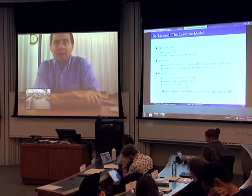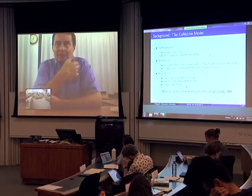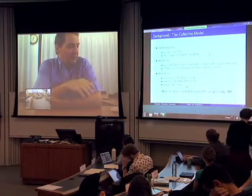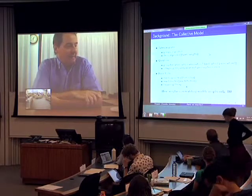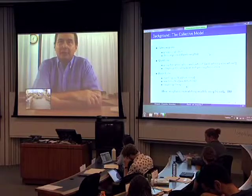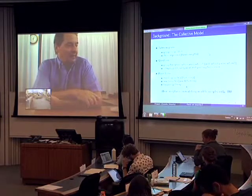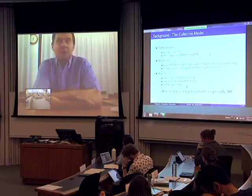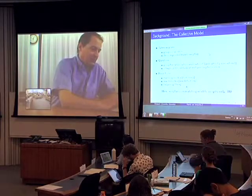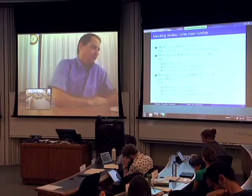I will only talk about couples — you can use exactly the same tools to talk about fertility, but I don't have time for that. And I'm going to mostly talk about transferable utility, though not exclusively; I'll be more precise about this in a minute.